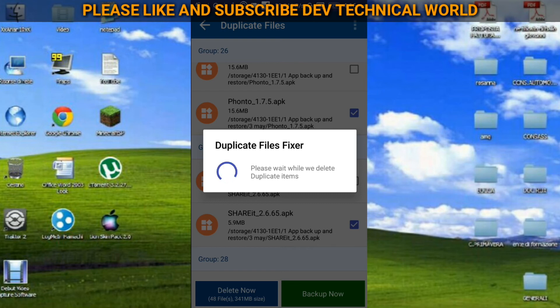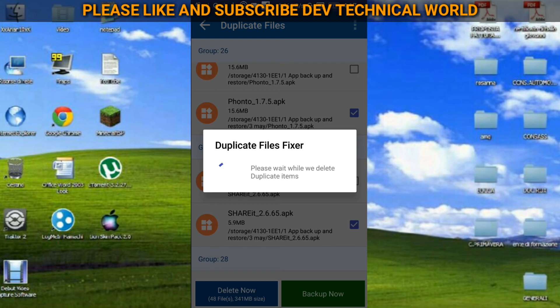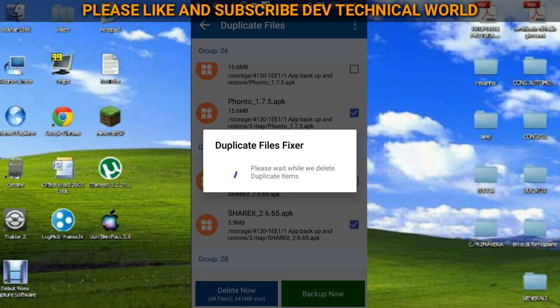So like this you can save space in your mobile and your mobile will not be hanged. Hanging problem will not be there in your mobile. Most of the problems are created due to the storage problem only. So this duplicate files fixer will just sort out that problem.